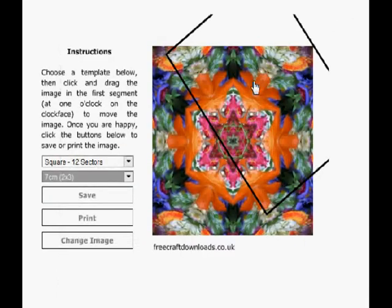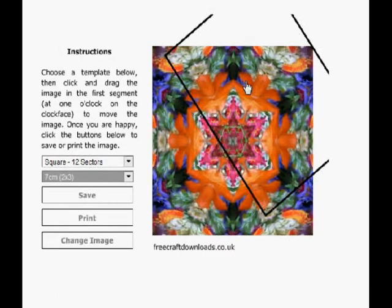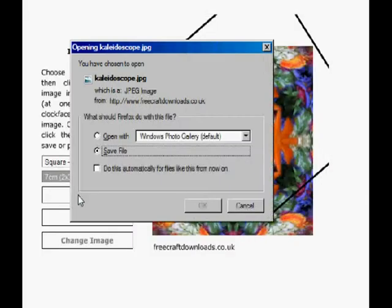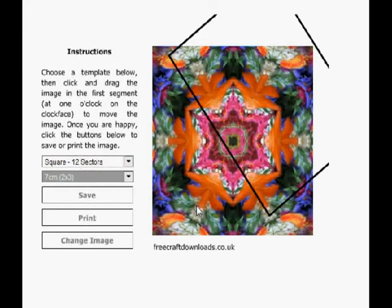Okay we'll close that down. The image is still there. Tweak it a little bit and now I'm going to save that because I quite like it. Again it's still set on the seven centimeters and how long this takes depends on the size of your picture. There we go. Box comes up to save. Click OK and that will be saved down onto your computer.